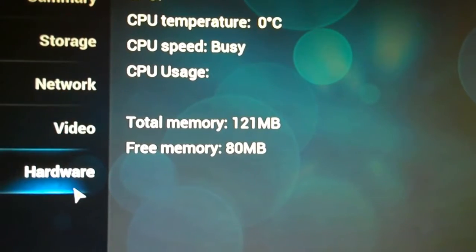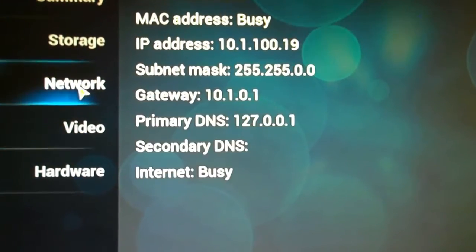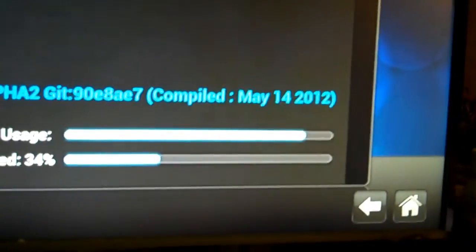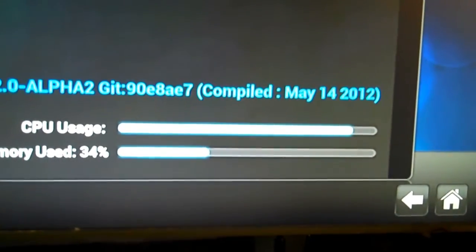Once you're in the menu, it's pretty responsive as you can see. But it definitely taxes the system. So that's XBMC on the new Raspberry Pi.